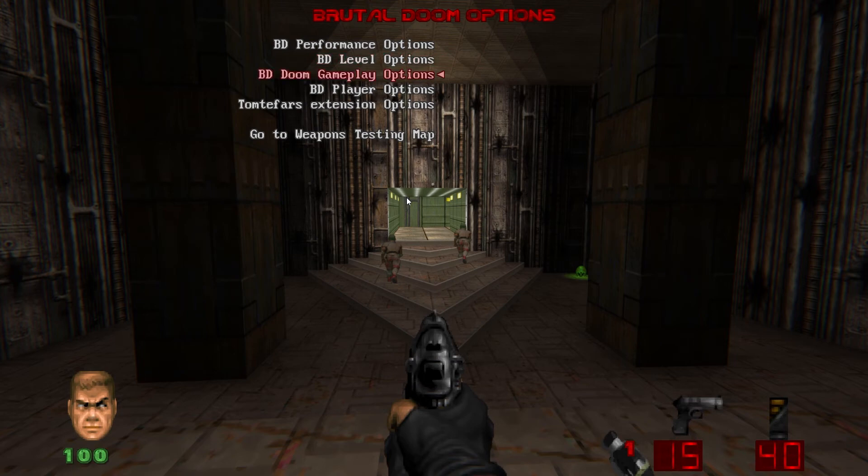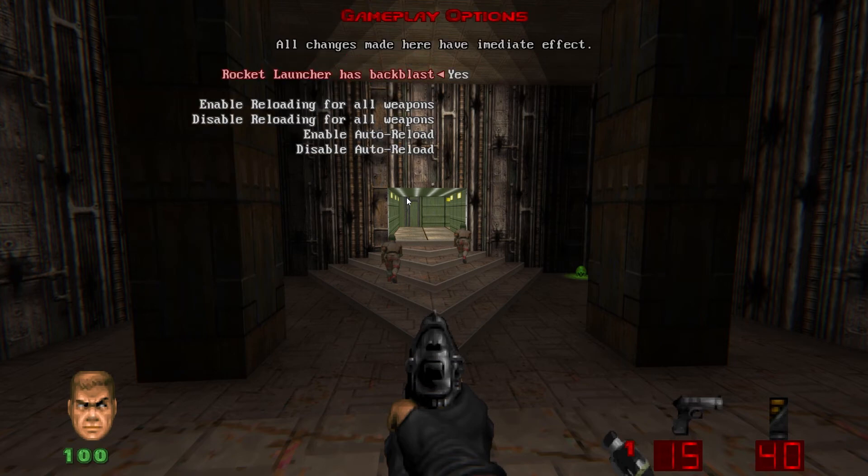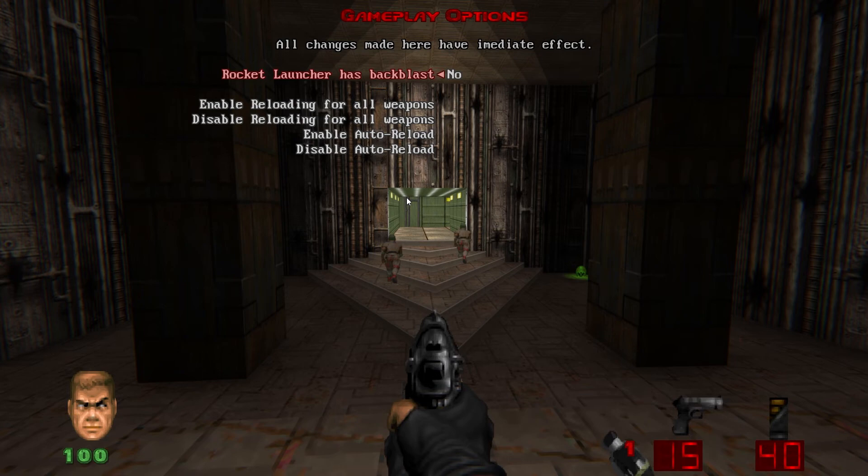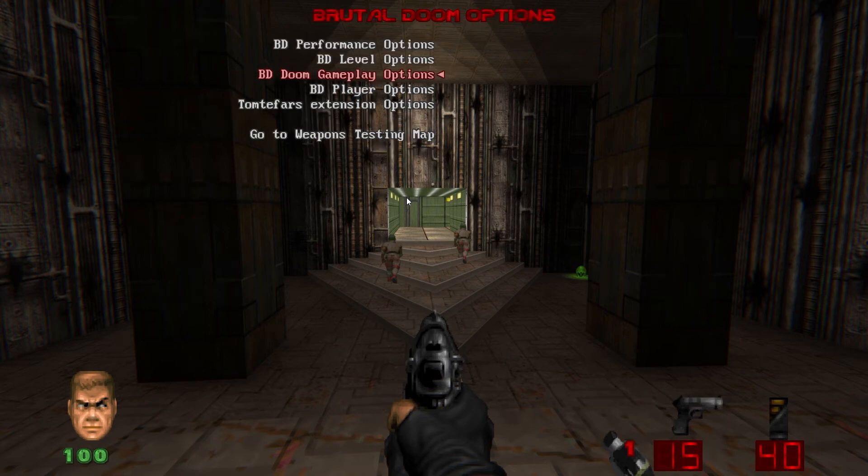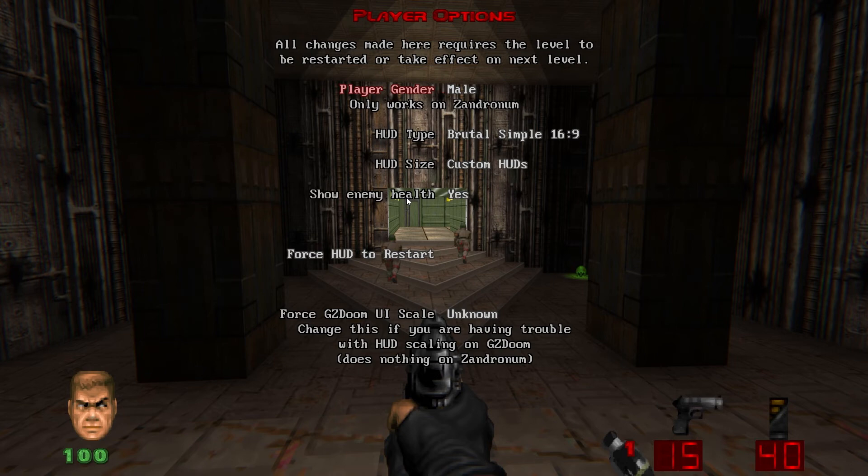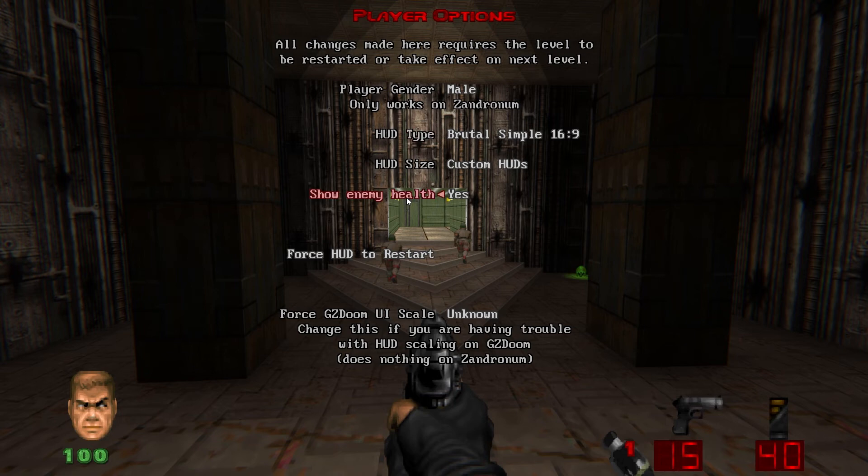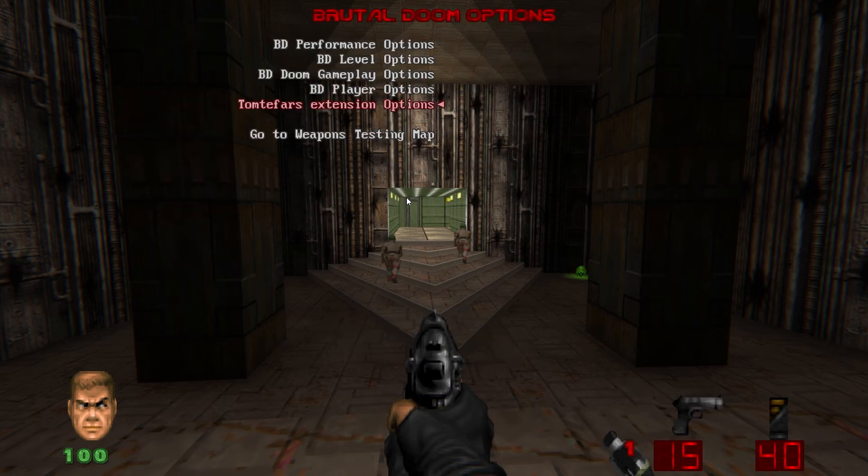In BD Doom gameplay options, I always turn Rocket Launcher Backblast off because if you're playing in realism mode, rockets will instantly kill you when you fire one if your back is too close to a wall, and I find that annoying. BD player options, nothing you really need to do here. The player gender only works in Zandronum. It's a multiplayer thing. It doesn't work in GZ Doom, so you can ignore that setting. The other settings you can play around with, but I leave them default.